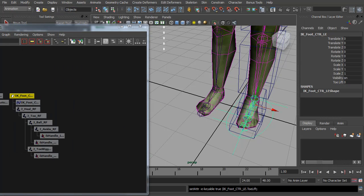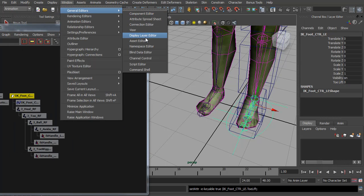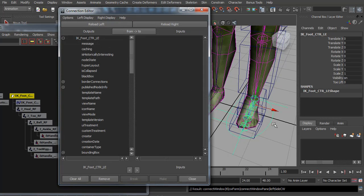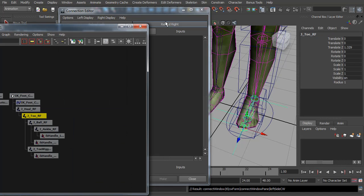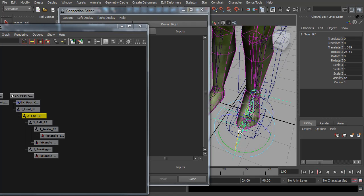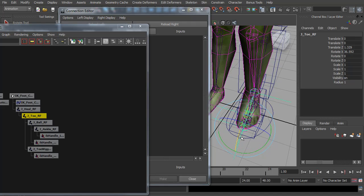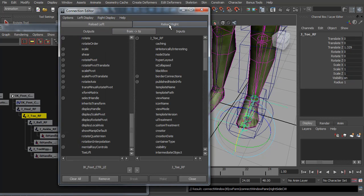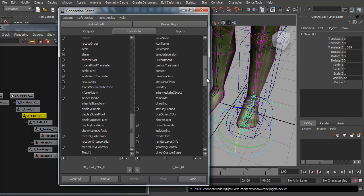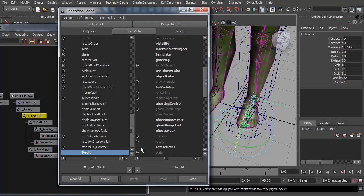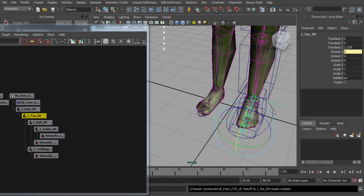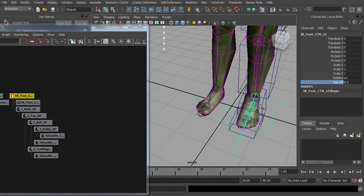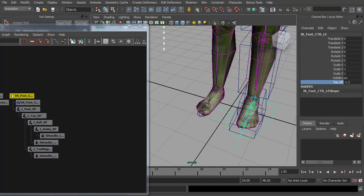Now this one can just be a direct connection. So I'm going to open up the connection editor. Making sure that our foot control is on the left, the toe lift. And we want to connect that to the reverse foot toe joint. And if we look at that, you can see the rotate X is what lifts it. So reload right. Connect the toe lift to the rotate X. So now when we animate the toe lift, it will lift up.